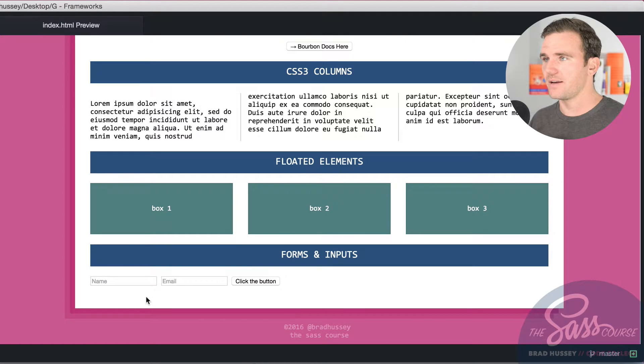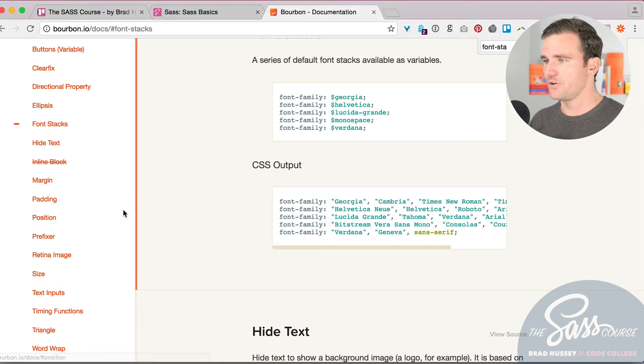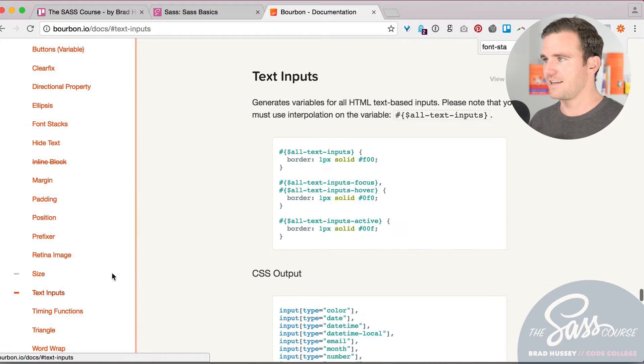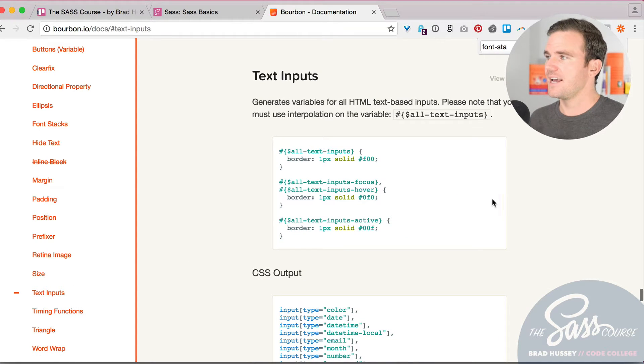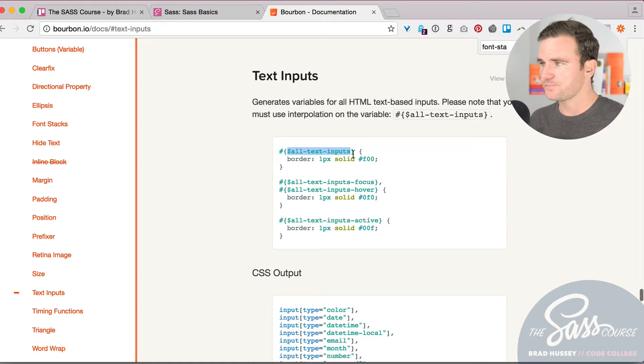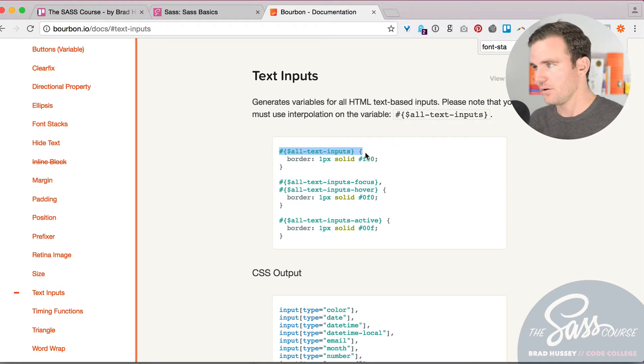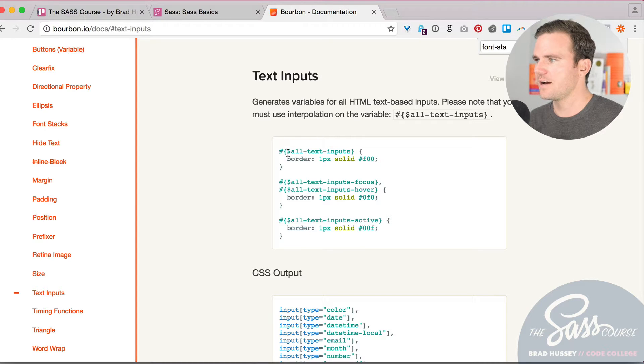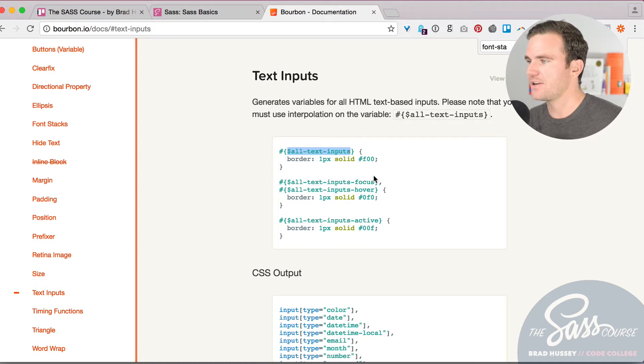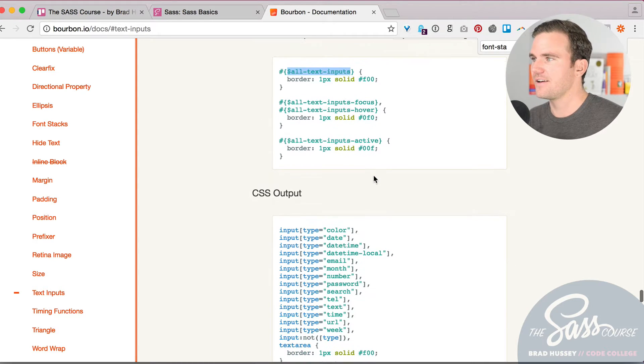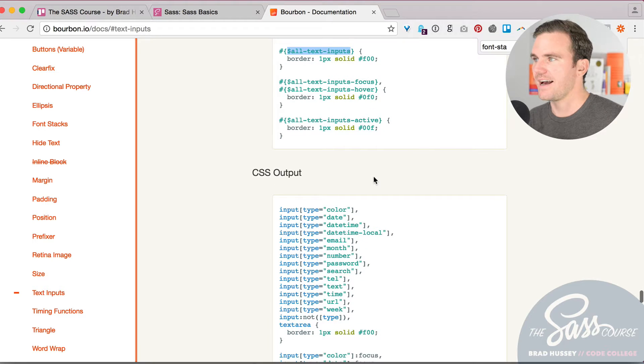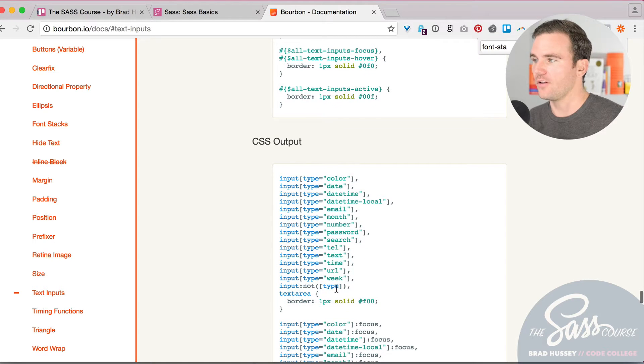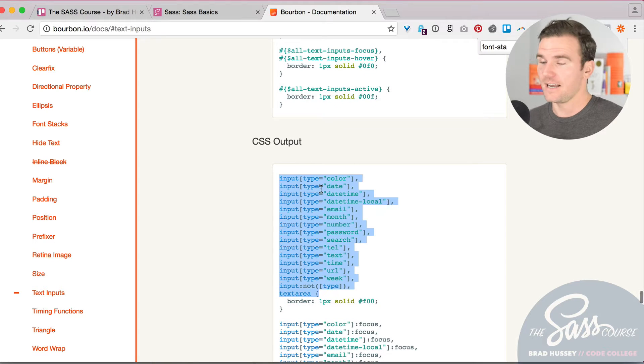But with Bourbon, let me show you here, text inputs. You can use a variable, an interpolated variable. So this is called an interpolation, what's wrapping this variable. It's because in this variable, you're actually going to be outputting all of this as a selector.